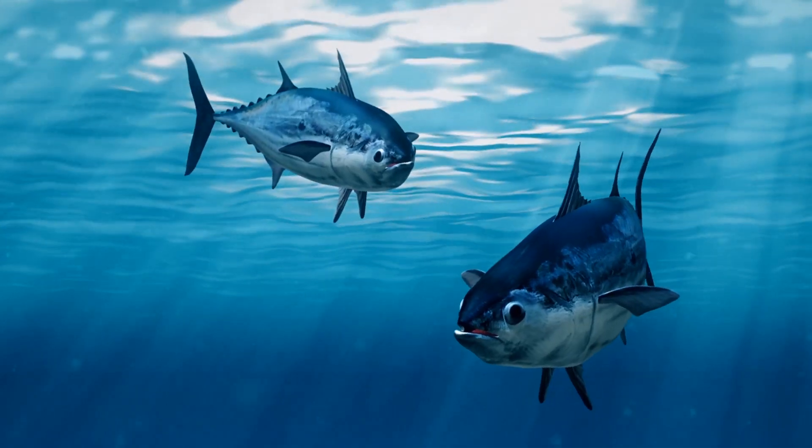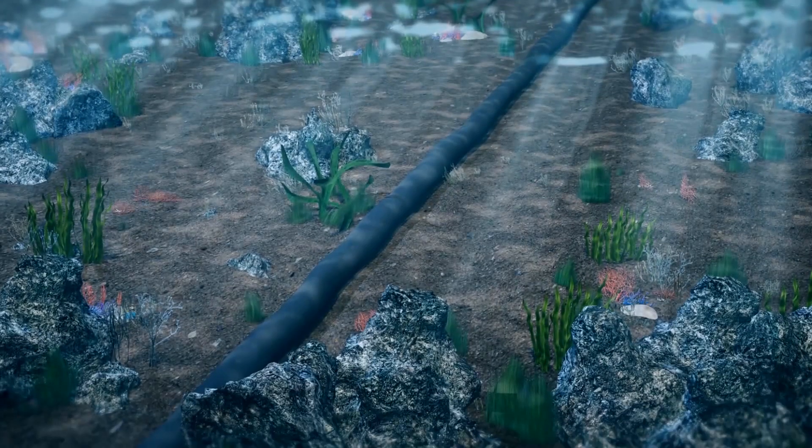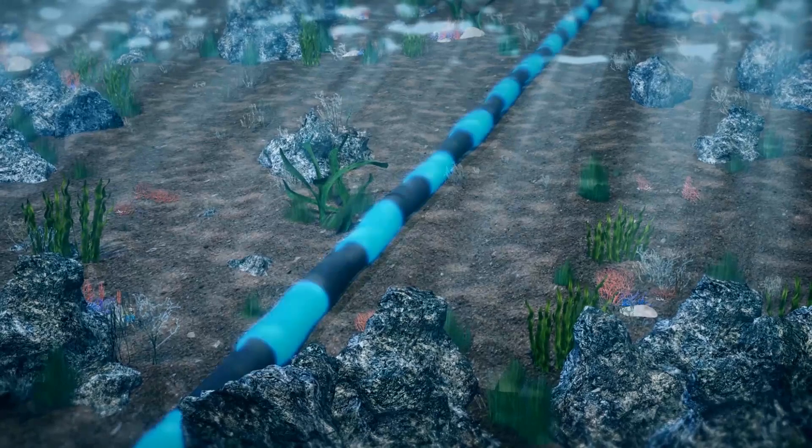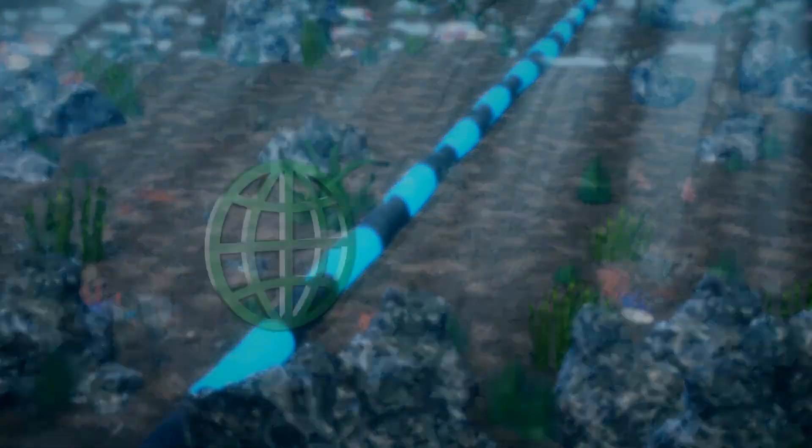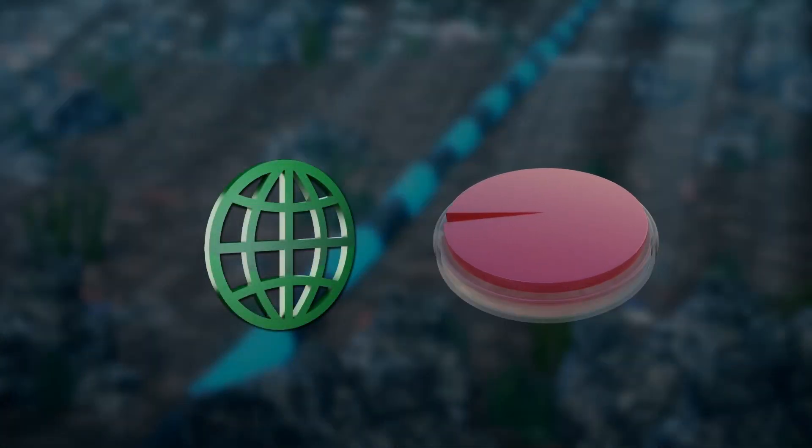BBC News reports that tech firms are competing to build underwater cables, essential infrastructure that transmit up to 98% of the entire world's data.